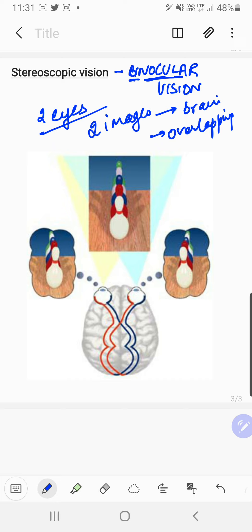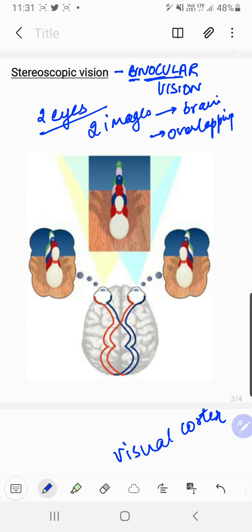We have stereoscopic vision because we have two eyes. Two images are formed separately on the yellow spots, and the optic nerve takes this impulse to the brain — specifically to the visual cortex, which is the area of the brain where both optic nerves take the impulse. When the impulse is sent to the visual cortex, the overlapping of both images is done, and due to this overlapping we get a kind of 3D vision.